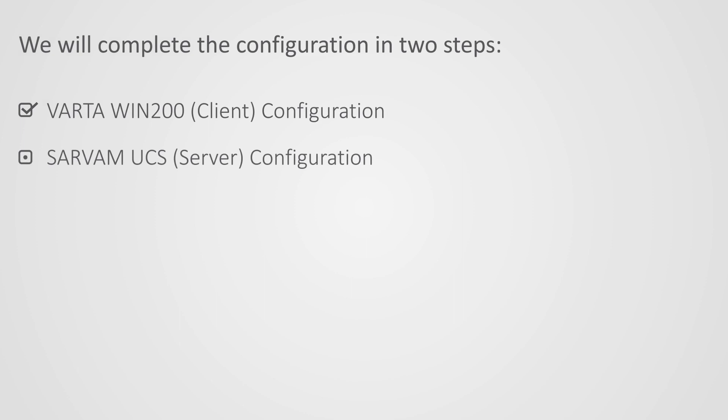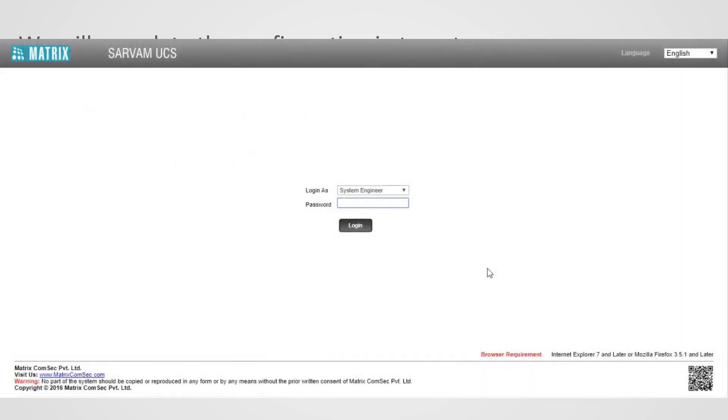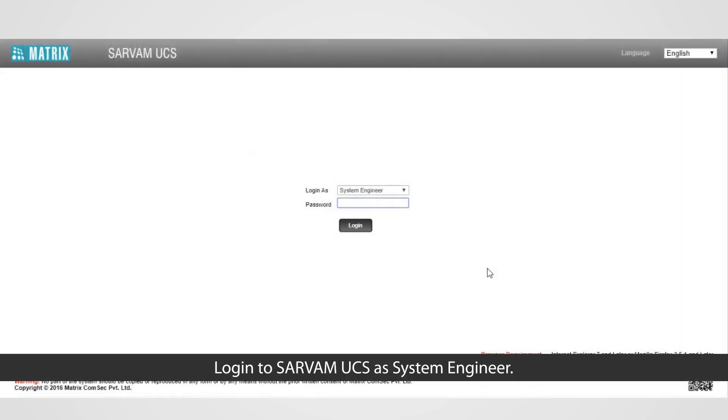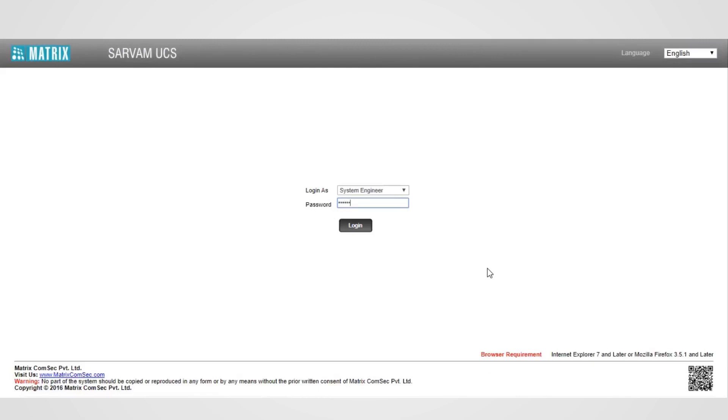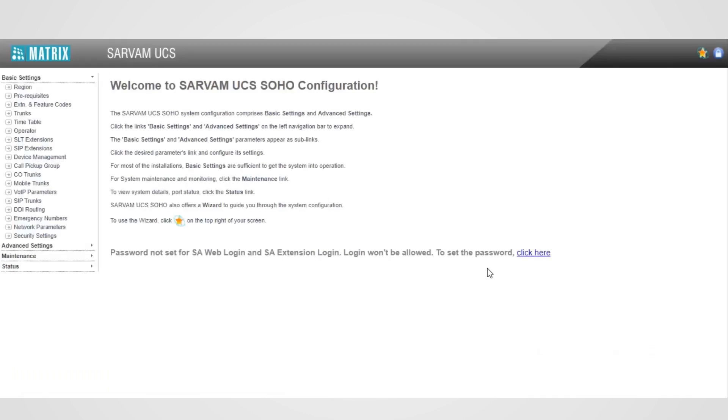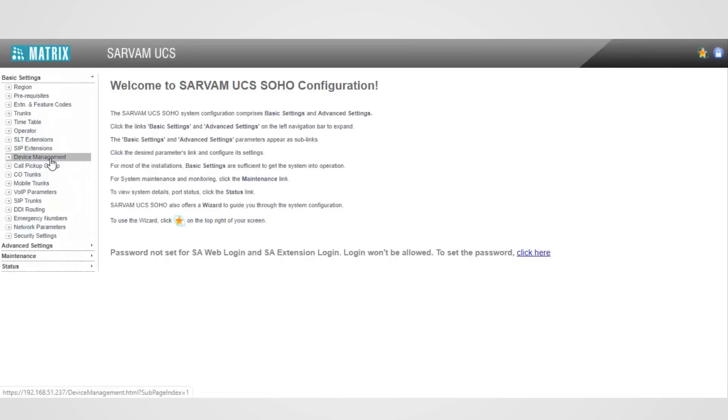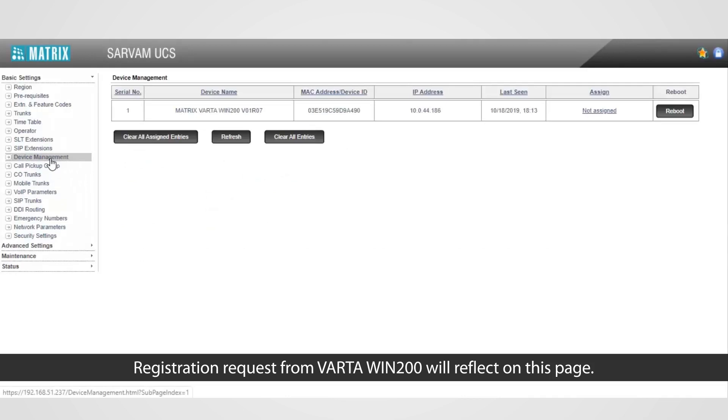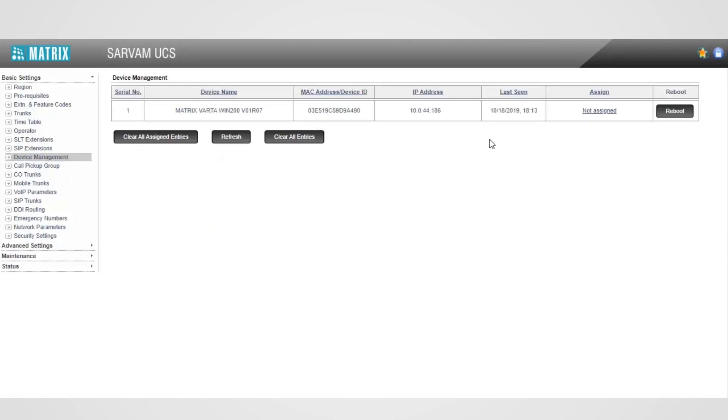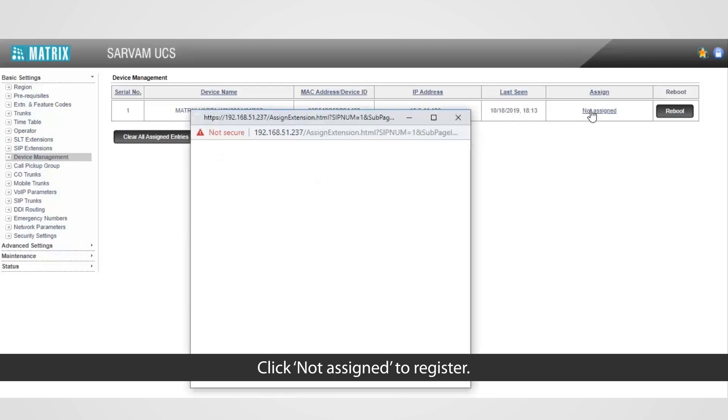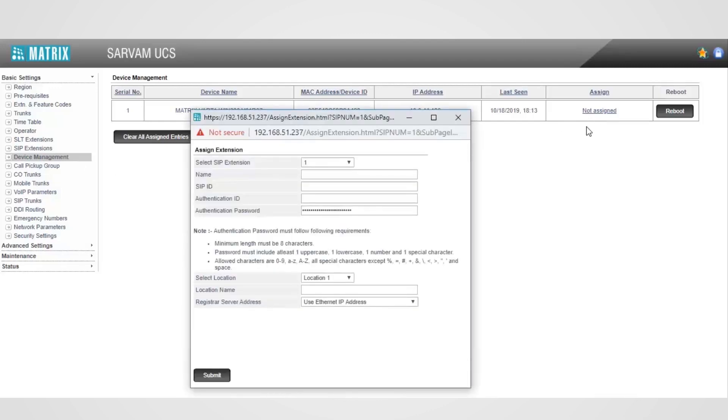Let us move on to the second step of Sarvam UCS configuration. Log in to Sarvam UCS, as System Engineer. Go to Basic Settings followed by Device Management. Registration request from Vartha Win 200 will reflect on this page. Click Not Assign to register.